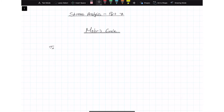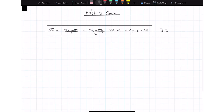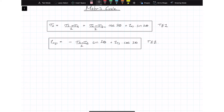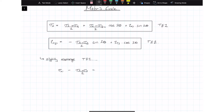Let's restate our transformation equations. That was our first transformation equation, and let's get the shear transformation equation down as well. The first thing we're going to do is slightly rearrange transformation equation one. We'll take the first term on the right side and bring it to the left: sigma_x1 minus (sigma_x + sigma_y)/2 equals everything remaining on the right. We'll call that transformation equation 1a.